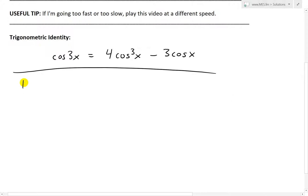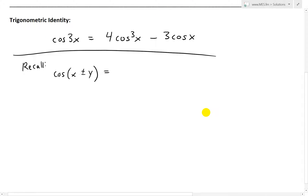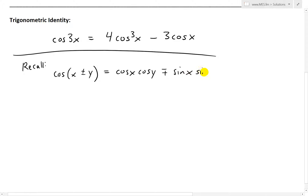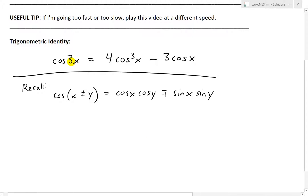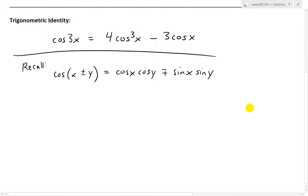The first step we'll do is recall the trig identities. Cosine of x plus or minus y — and I've proved this in my earlier videos, you can see the links below — equals cosine x cosine y, and then minus or plus sine x sine y. The sign switches: if you have a plus, we minus; if it's a minus, we plus. The reason we're using these identities is because we have 3x and we're trying to break it up to get x, so that's why we use these summation or subtraction identities.